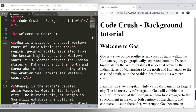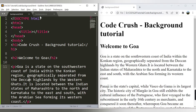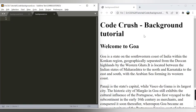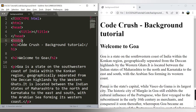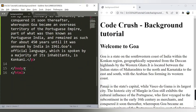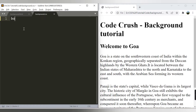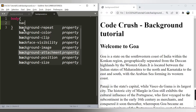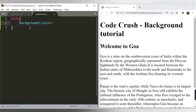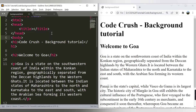Let's say we want to add some background color to this web page — currently it has a white background. I want the background color added to the entire page, so I need to apply it to the body element, because everything in this document is inside the body tag. I'll write body, then background-color, and provide the color name — let's say orange.